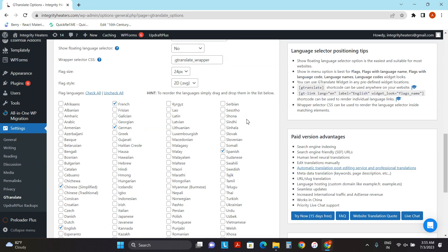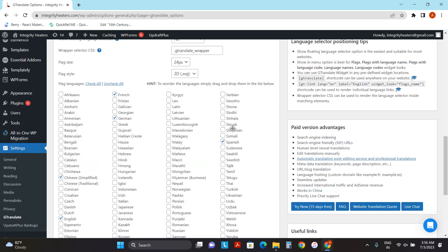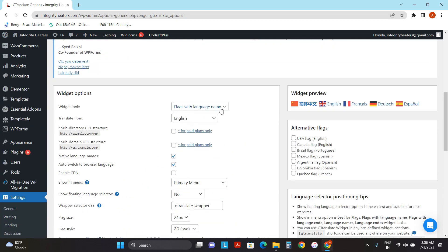So firstly, we need to select the languages what we need to display on our website. So in my case, I want to display Chinese, French, German, and Spanish. Then move to the top and here is the option to show the widget look.